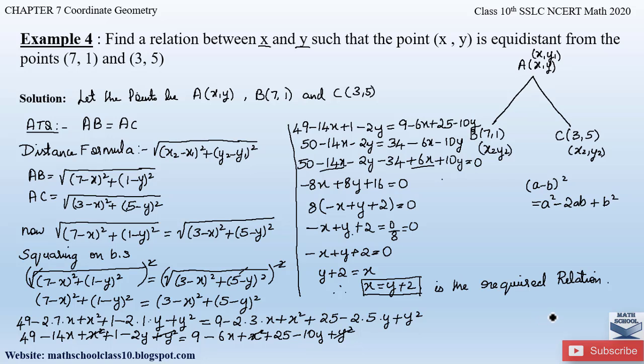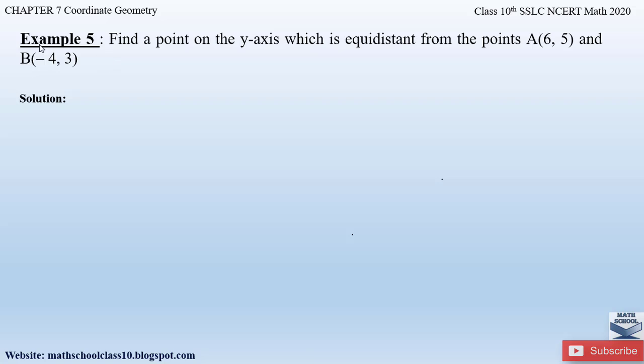This is how we solve example number 4. If you have any further doubts, do comment below in the comment section. In my next video, I will be solving example 5 from chapter 7, Coordinate Geometry. Till then, do like my video, subscribe to my channel and hit the bell button to get the latest updates. I will be completing the whole syllabus for class 10th. Also do watch the related videos of chapter 7 Coordinate Geometry shown on the screen. Thank you.